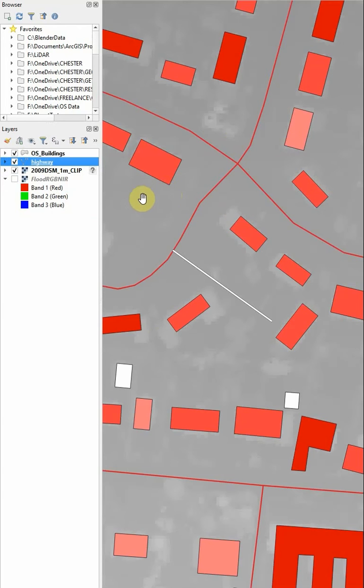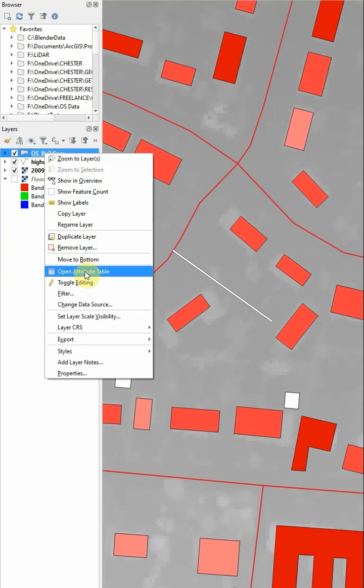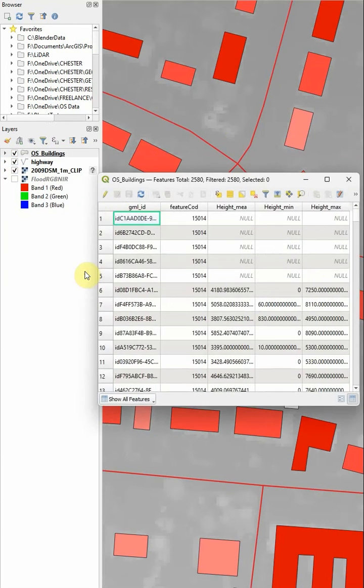And this is much better for recording discrete features. And it also allows us to store much more complex attribute data in the background, which we can view in the attribute table here.